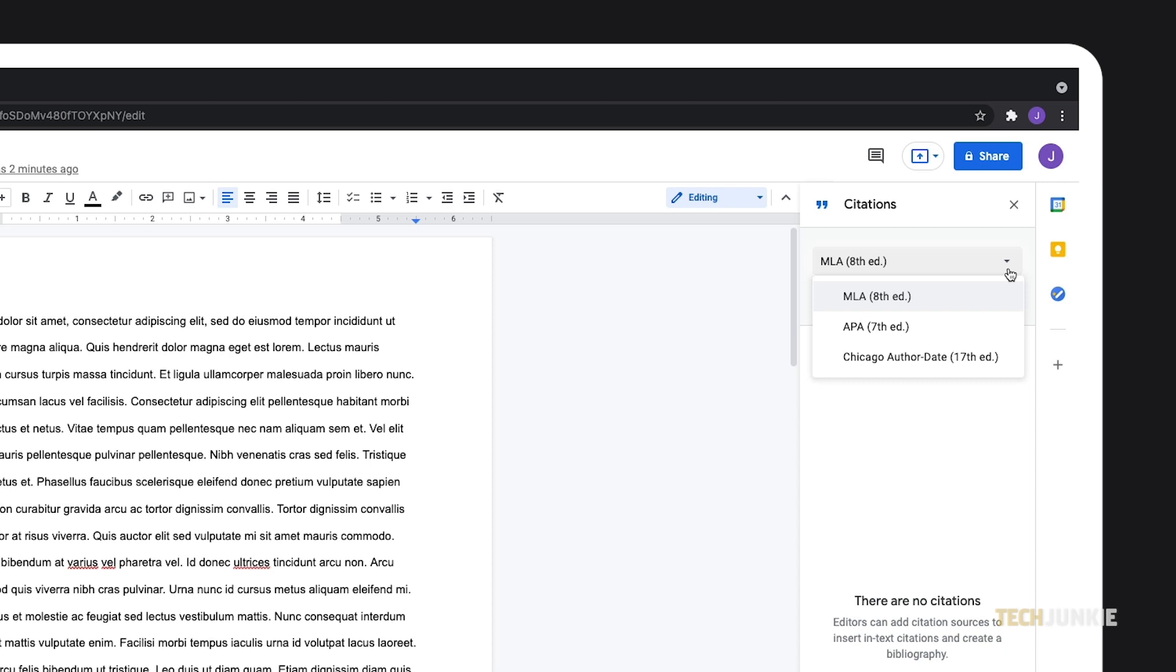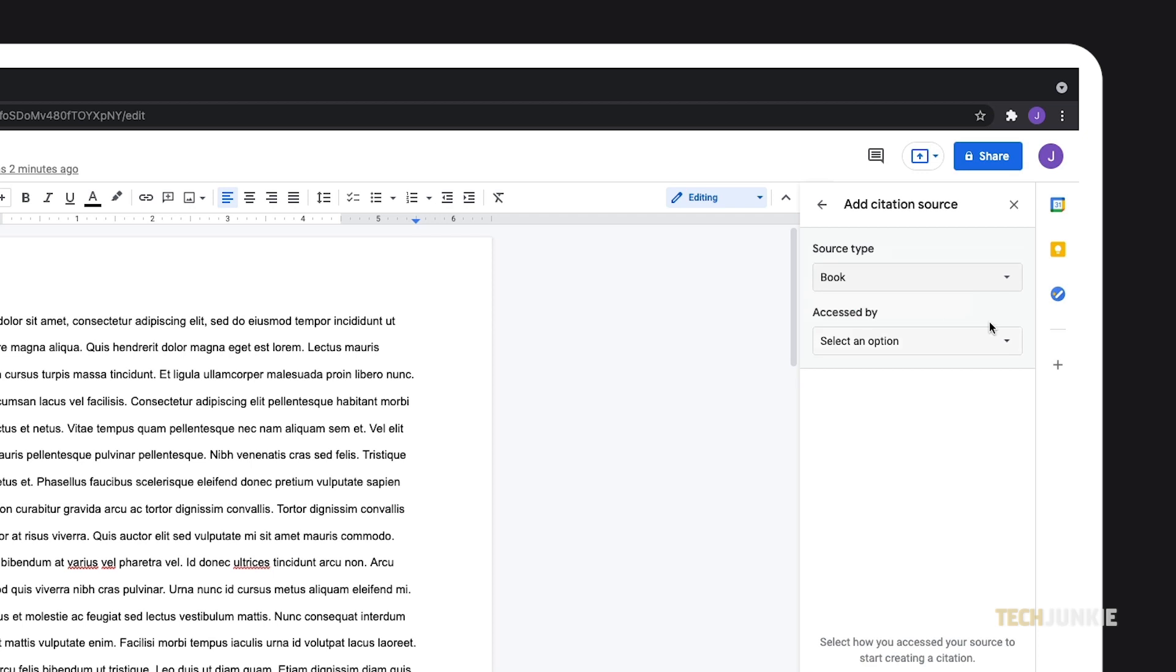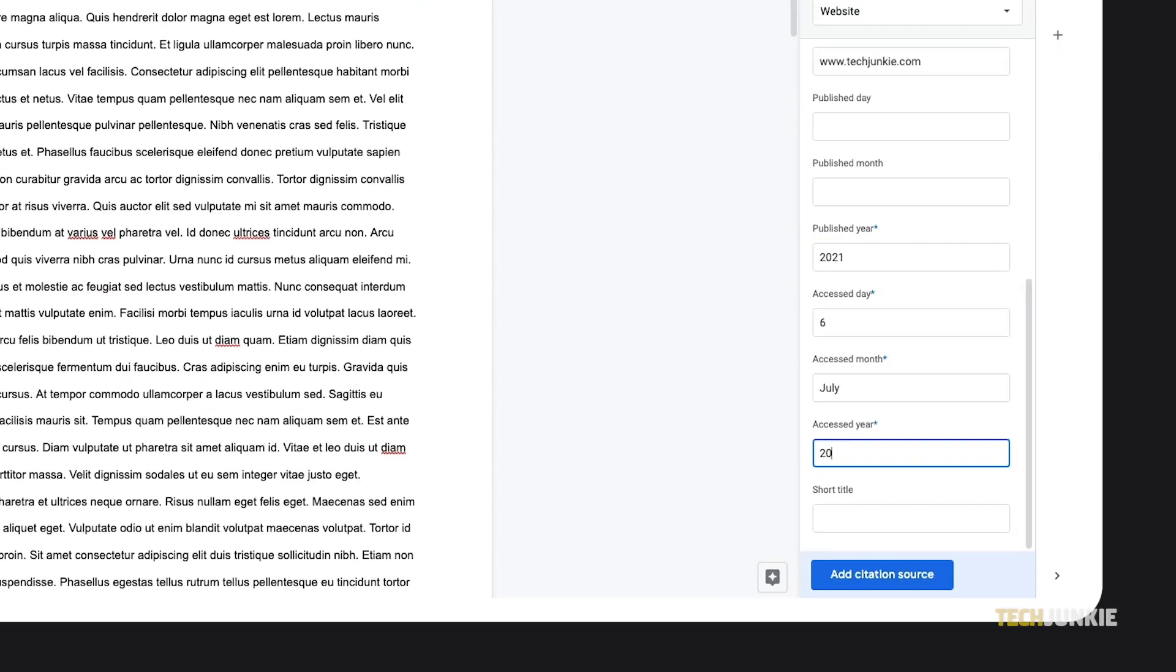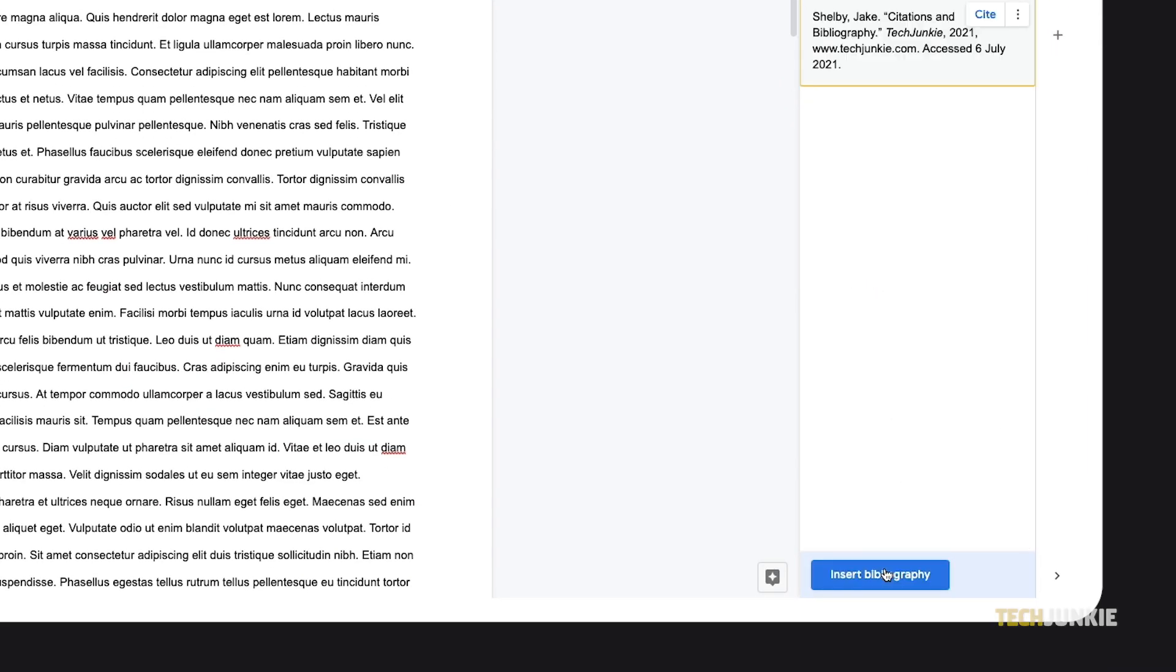If you can use one of these three, click on Add Citation Source to begin. Select a source type and fill in the information required. Essential fields are marked with an asterisk. Once you're done, click on Add Citation Source and it'll be ready for use.